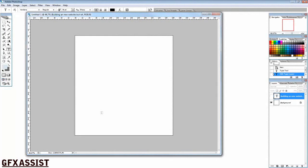Welcome to another GFX Assist tutorial. Today we are going to discuss how to build a template.